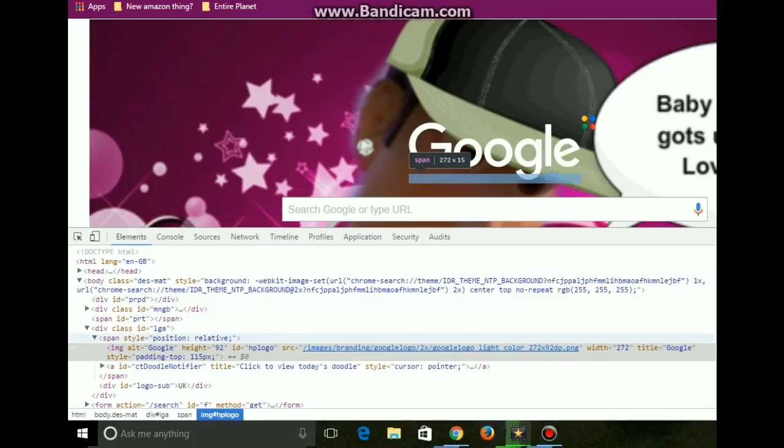And you can hack it. Like you can give yourself one million subscribers on YouTube. It's a hundred percent legit.